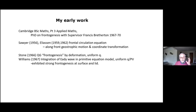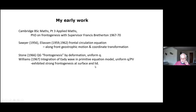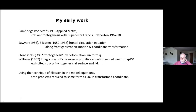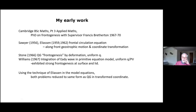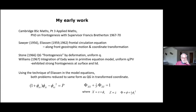Terry Williams, at the start of my PhD, integrated a primitive equation model with an Eady wave and took it into the non-linear regime with uniform potential vorticity. This exhibited very strong frontogenesis at the surface and lid. In trying to understand that, using Eliassen's coordinate transformation in the model equations, I found that both Stone's problem and Williams's Eady model reduced to the same form as quasi-geostrophic theory in the transformed coordinate.